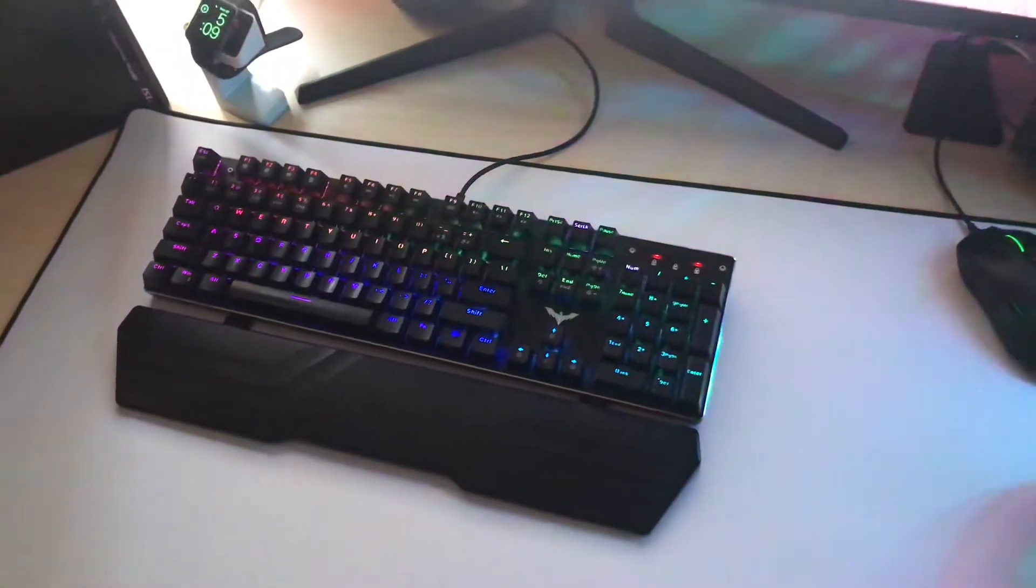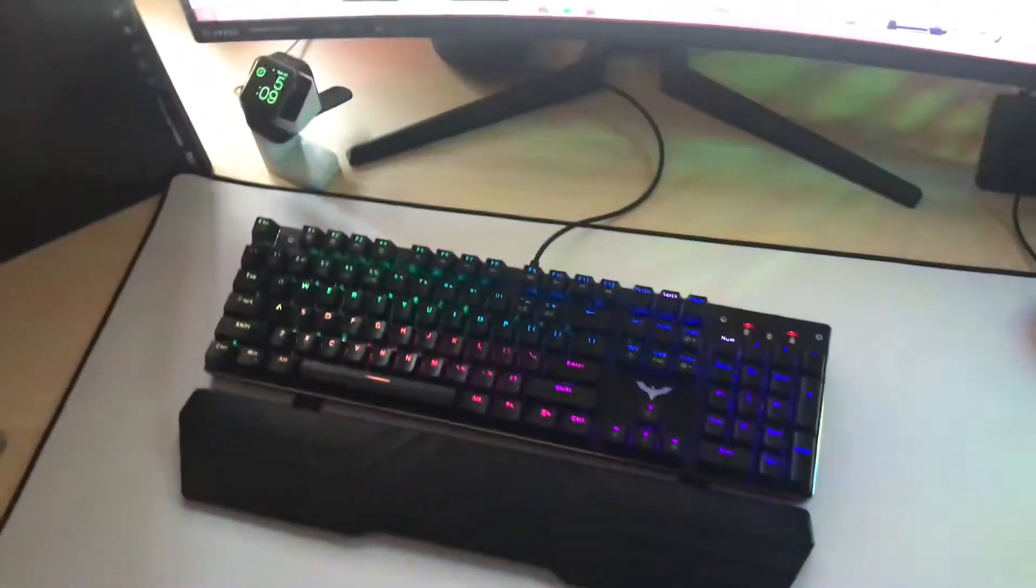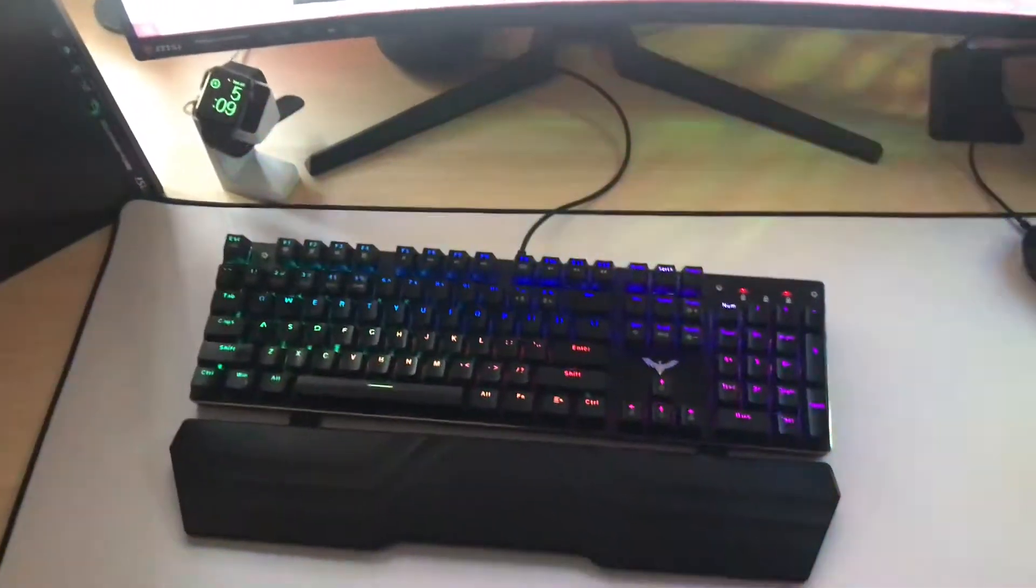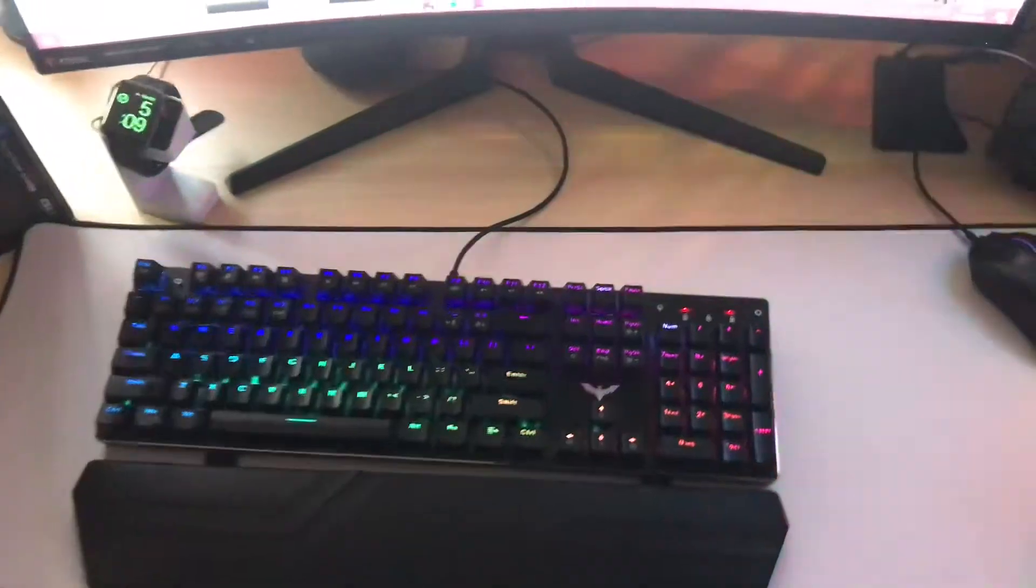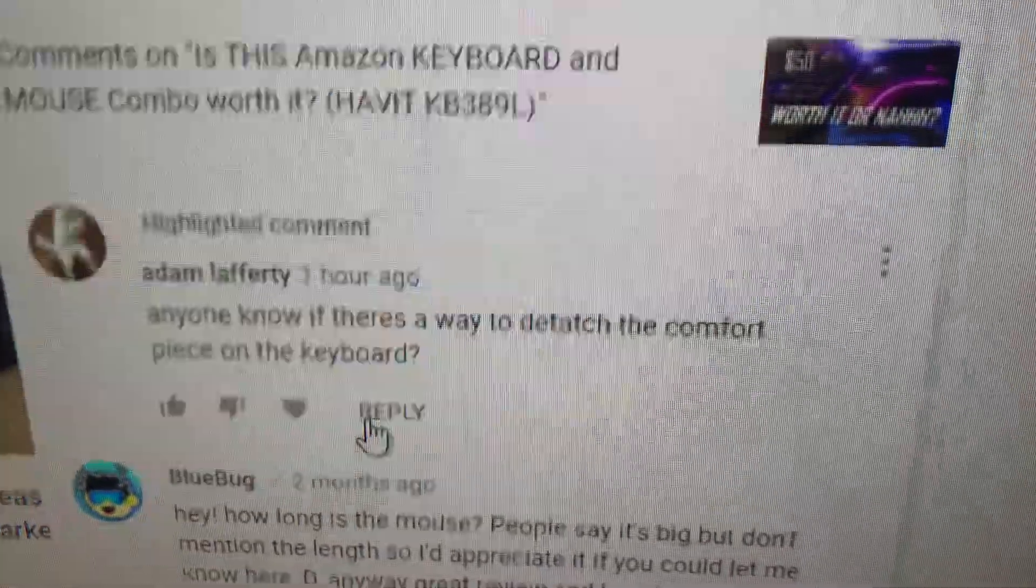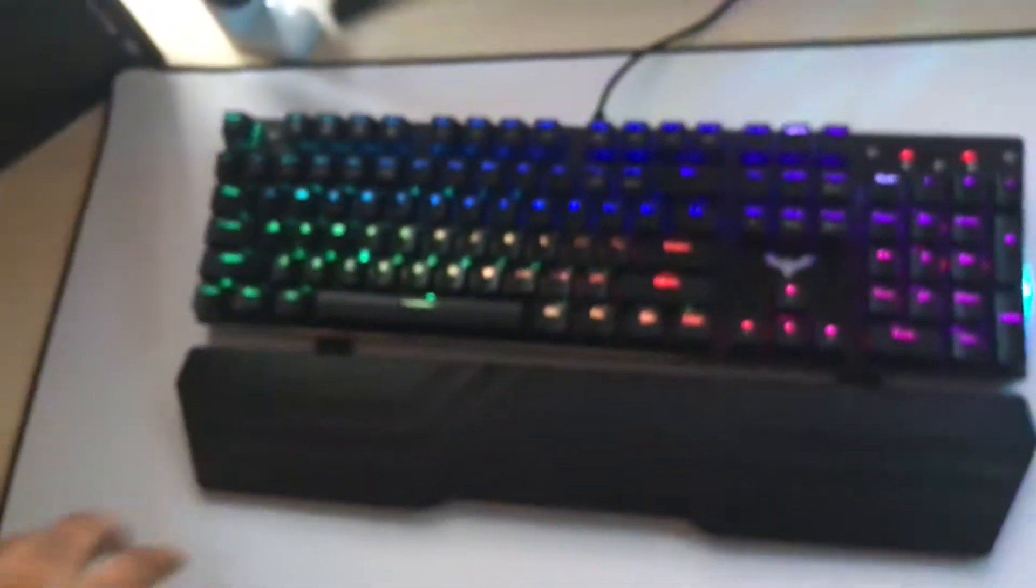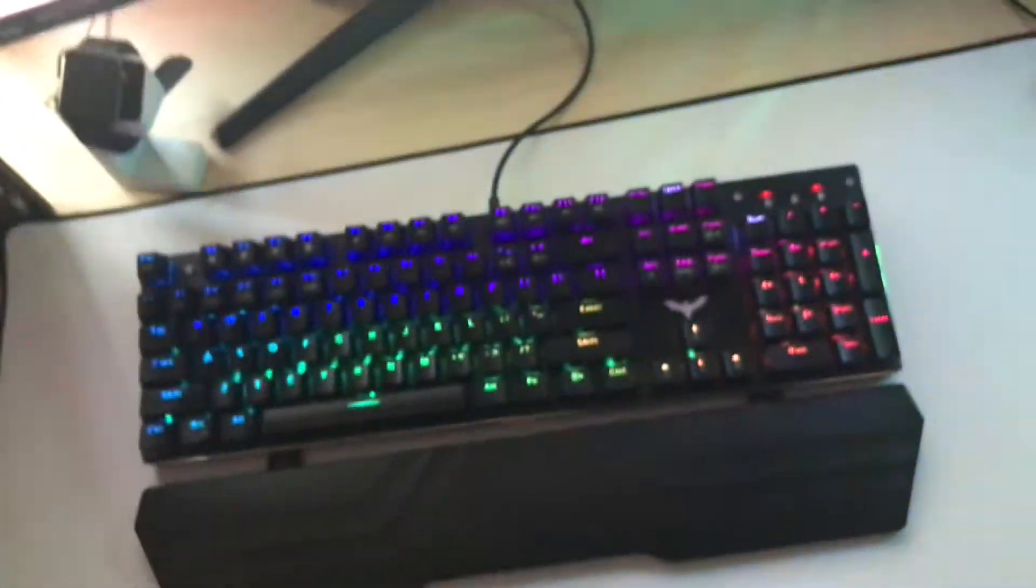Hi guys, how's it going? Welcome back to another video. This is going to be a really short video. I wanted to answer this question or comment: Anyone know if there's a way to detach the comfort piece on the keyboard? I believe they're referring to the wrist rest.